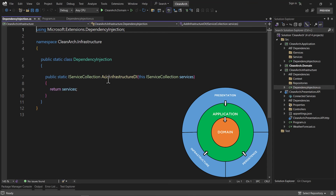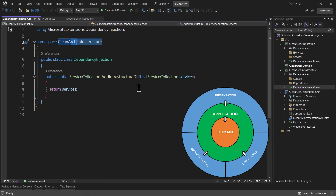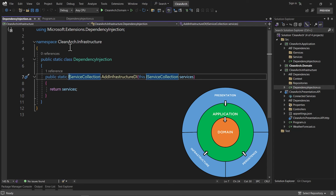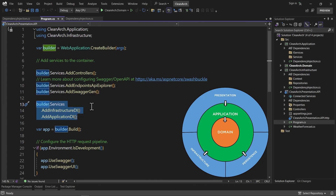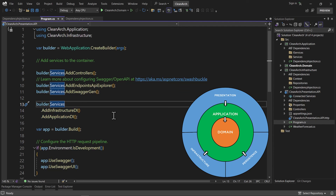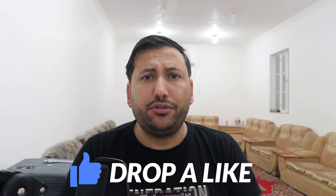Inside the Infrastructure project, we add all dependency injections here and return the services using the 'this' keyword so it uses the instance of services. This is the basic example of clean architecture. You can use this structure for your next projects. If you enjoyed this video, don't forget to like and subscribe. I hope this video helps — have a good time, goodbye.